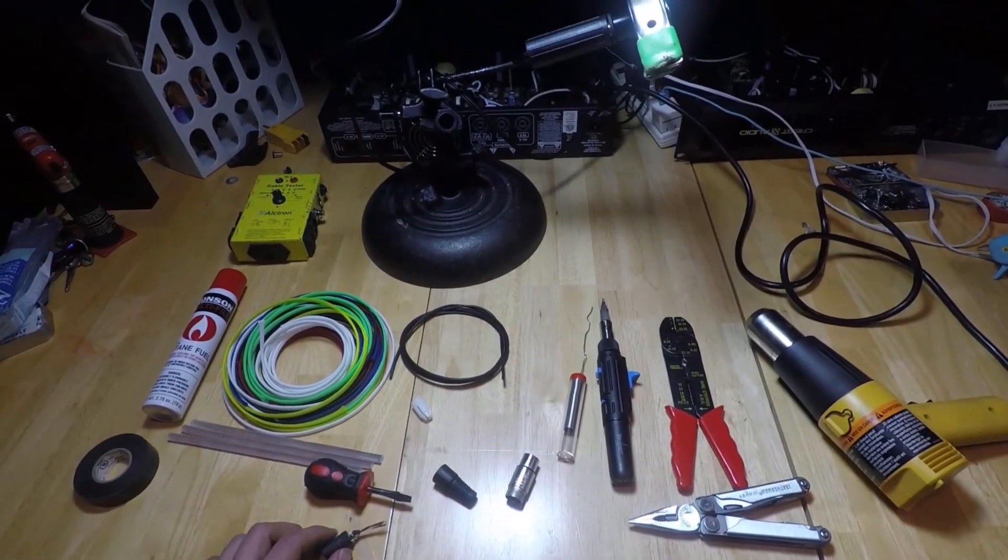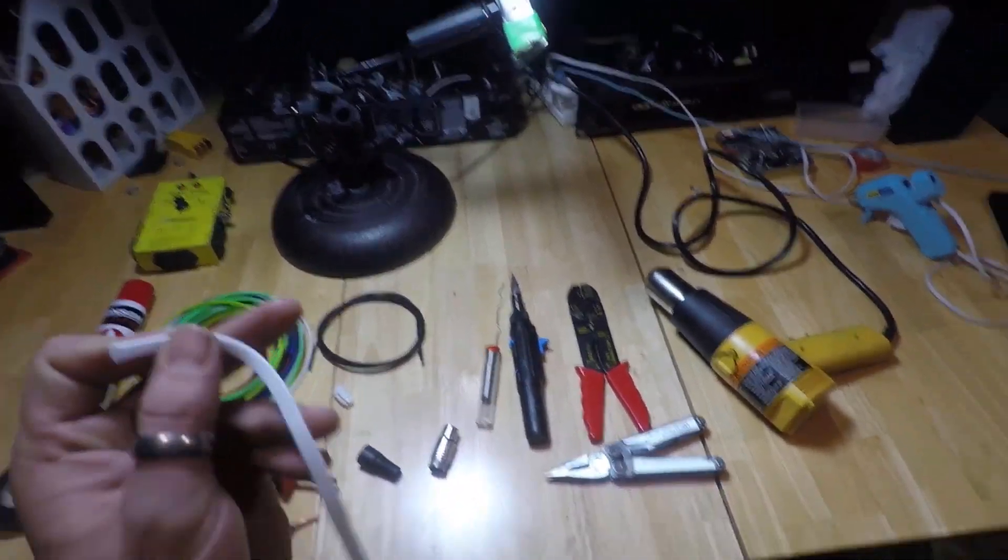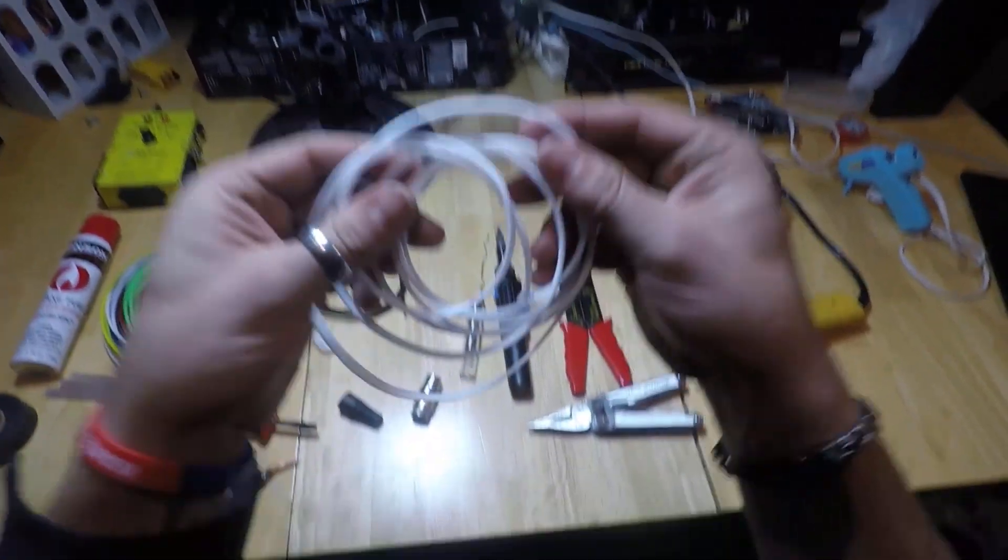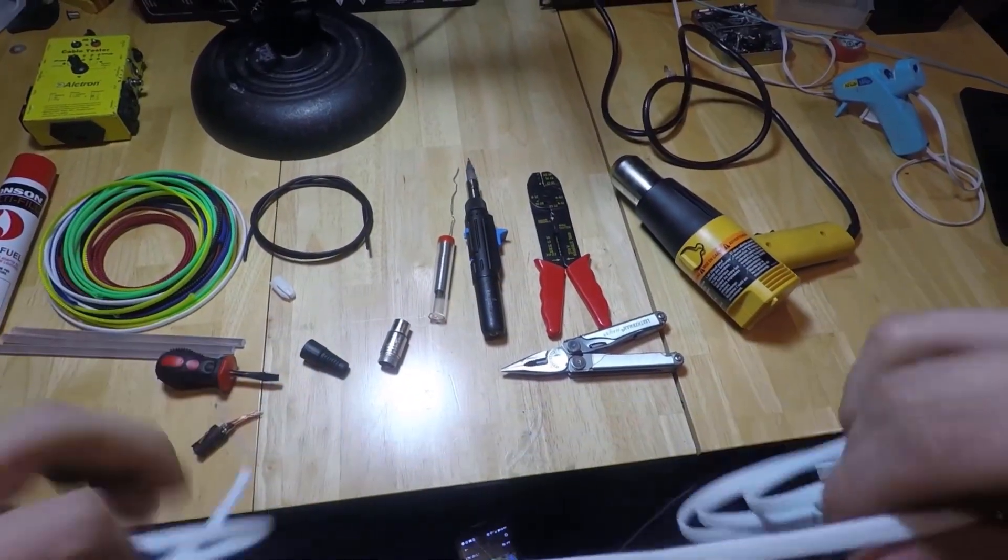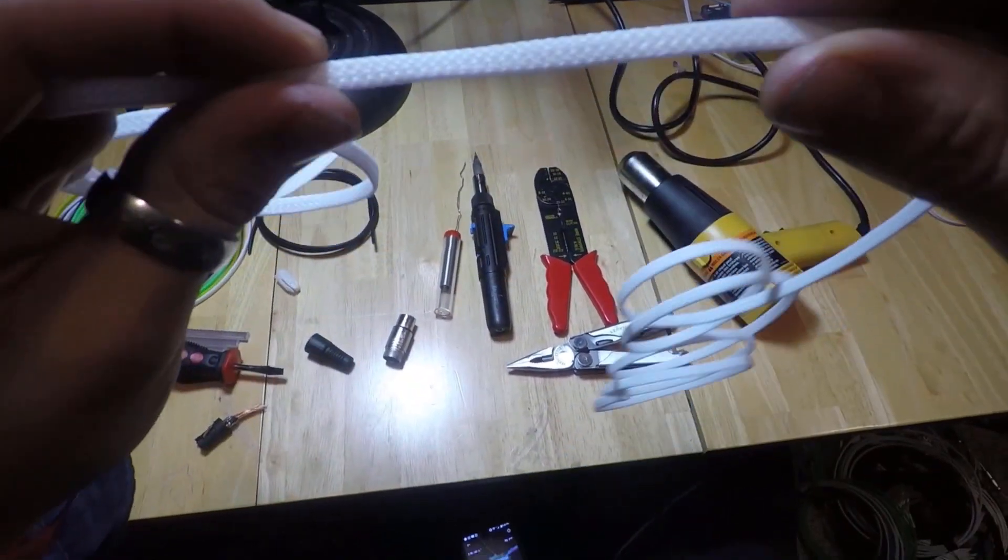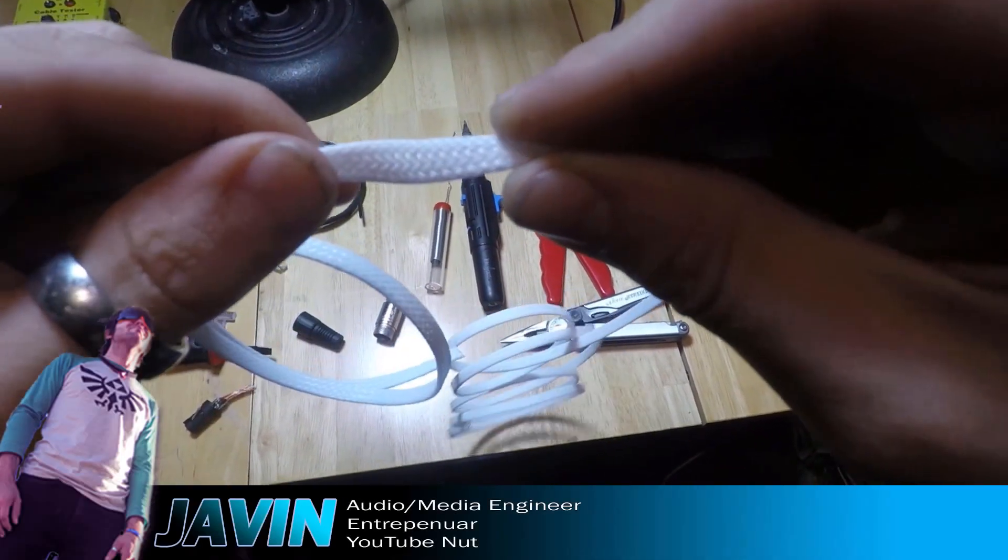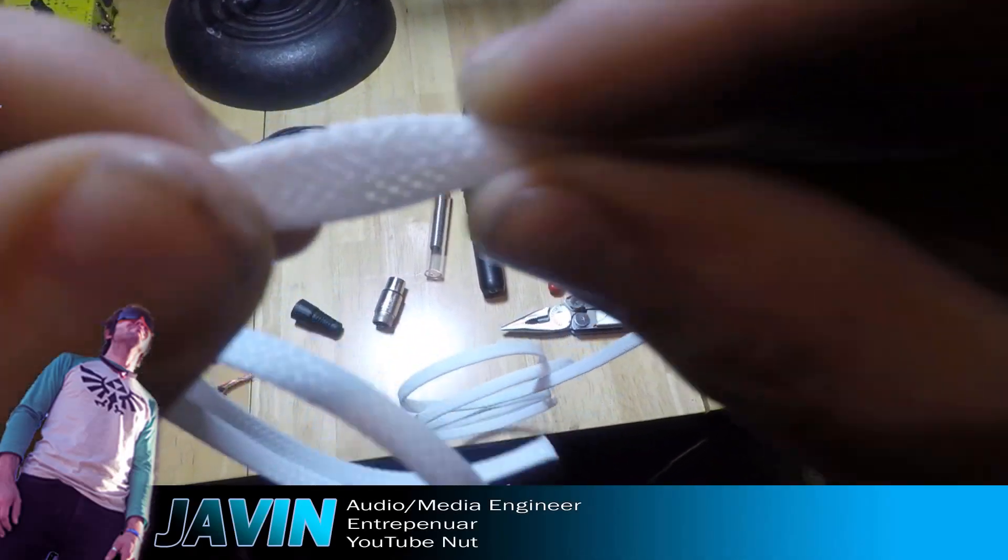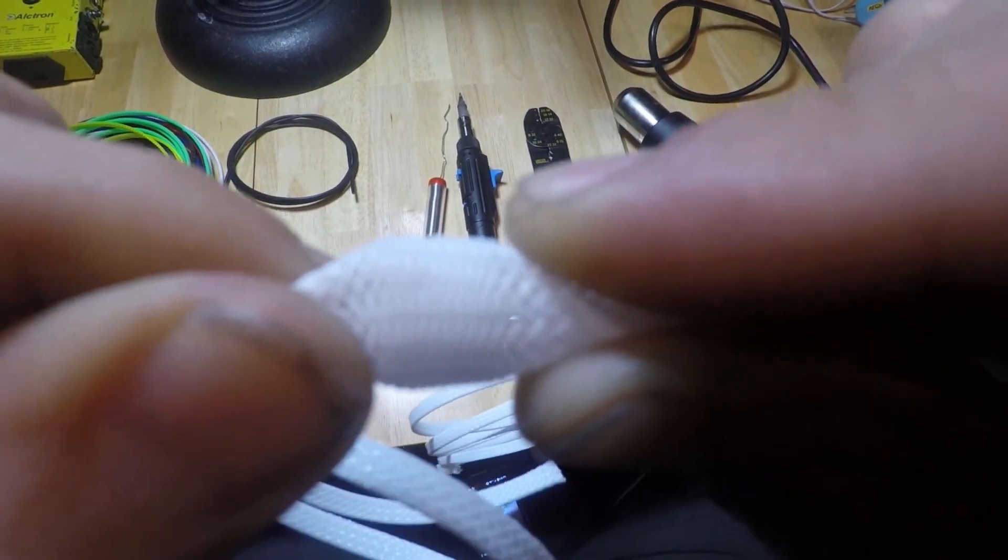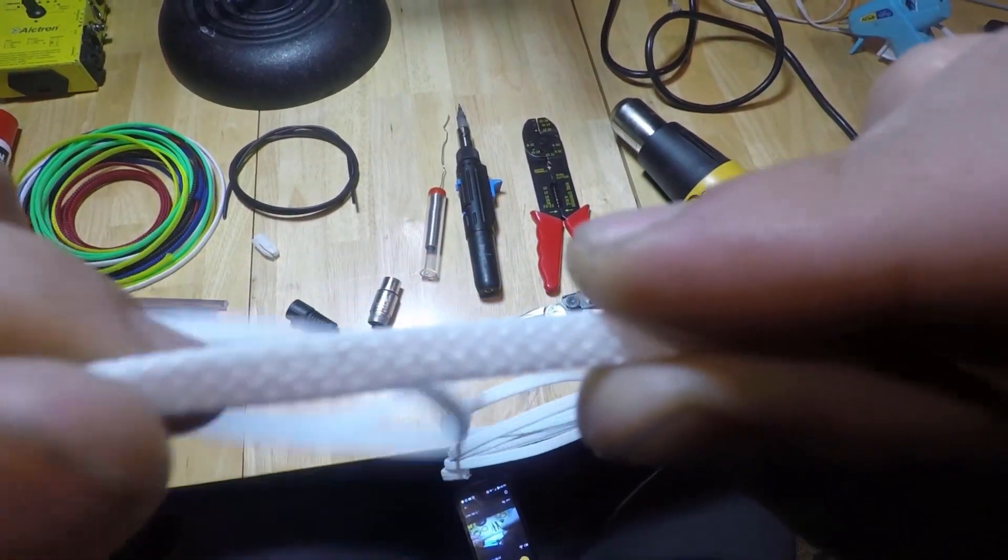If you don't know what TechFlex is, it's this material you get right here. This stuff is almost like those Chinese finger locks. You put this on your own custom mic cables. You push it together and it expands, and you can get it over the cable.